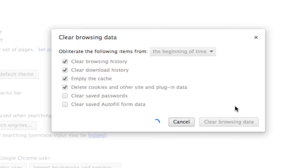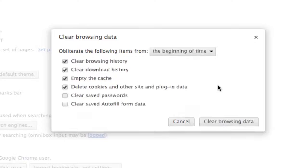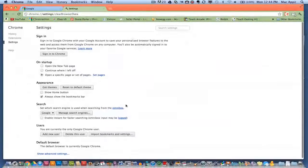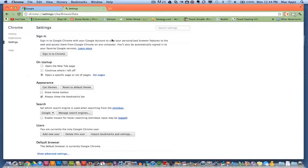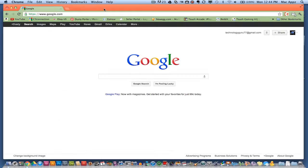It will process for however long it takes depending on how much history you have, and then now you are good to go. Your history is now cleared as well as your cache is now emptied.